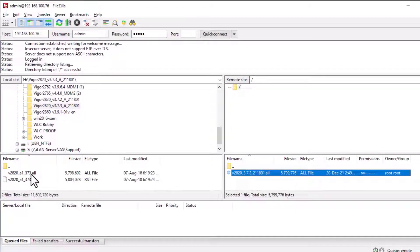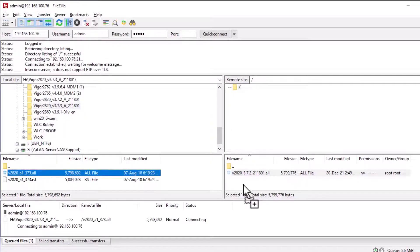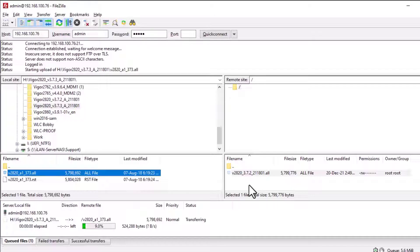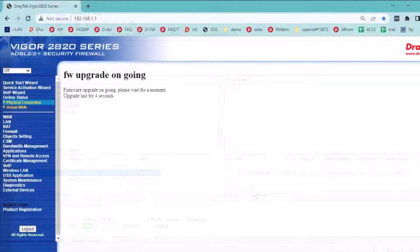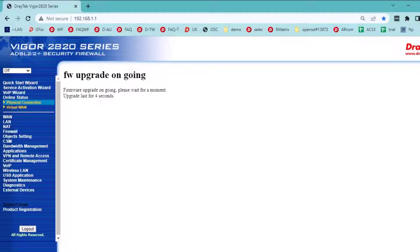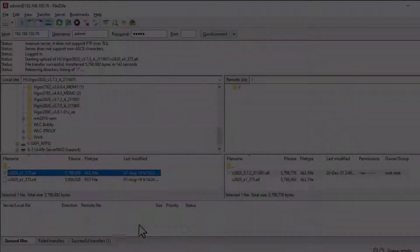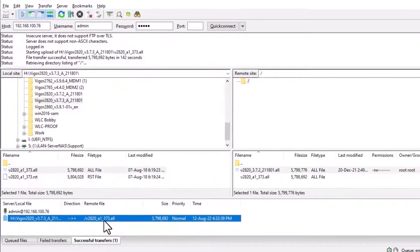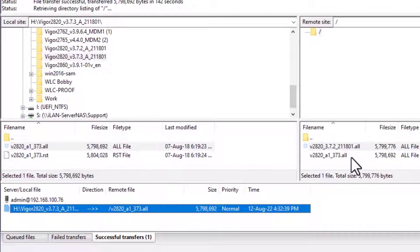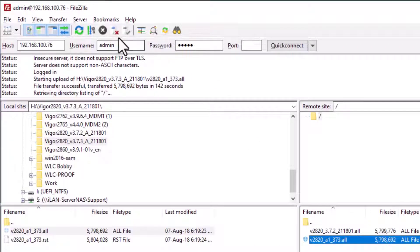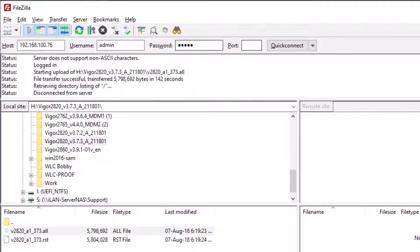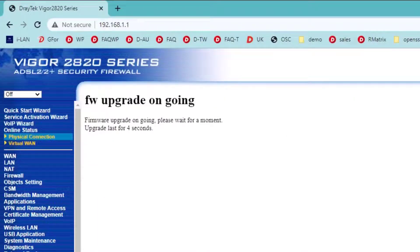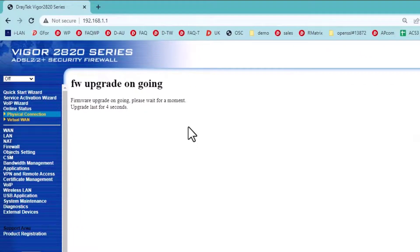Now drag and drop the firmware file to the router. During the firmware upgrade, the web page of the router shows upgrading the firmware. Once the firmware is transferred, terminate the FTP connection and close the FTP client.